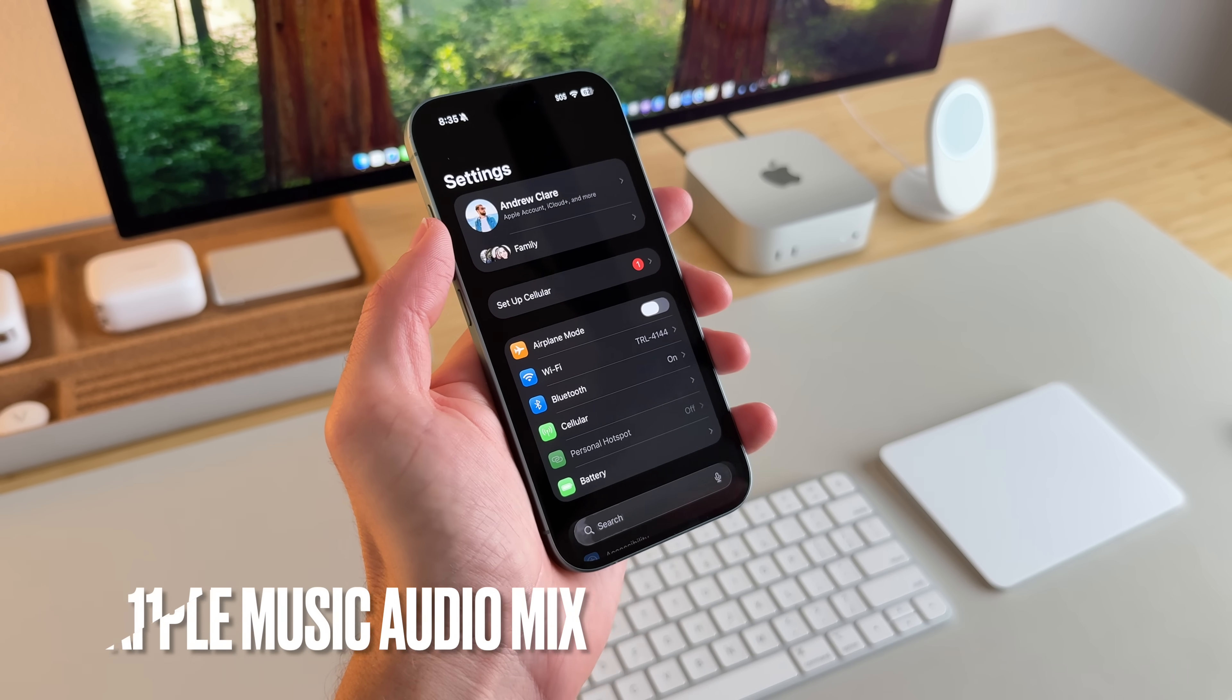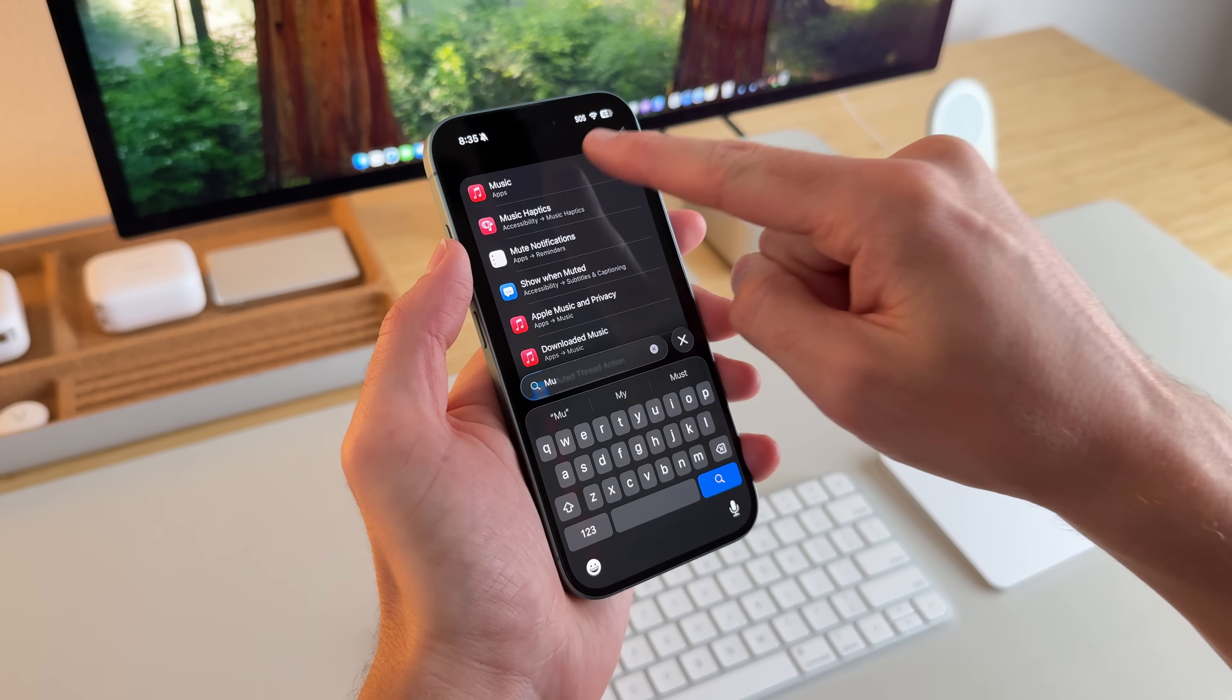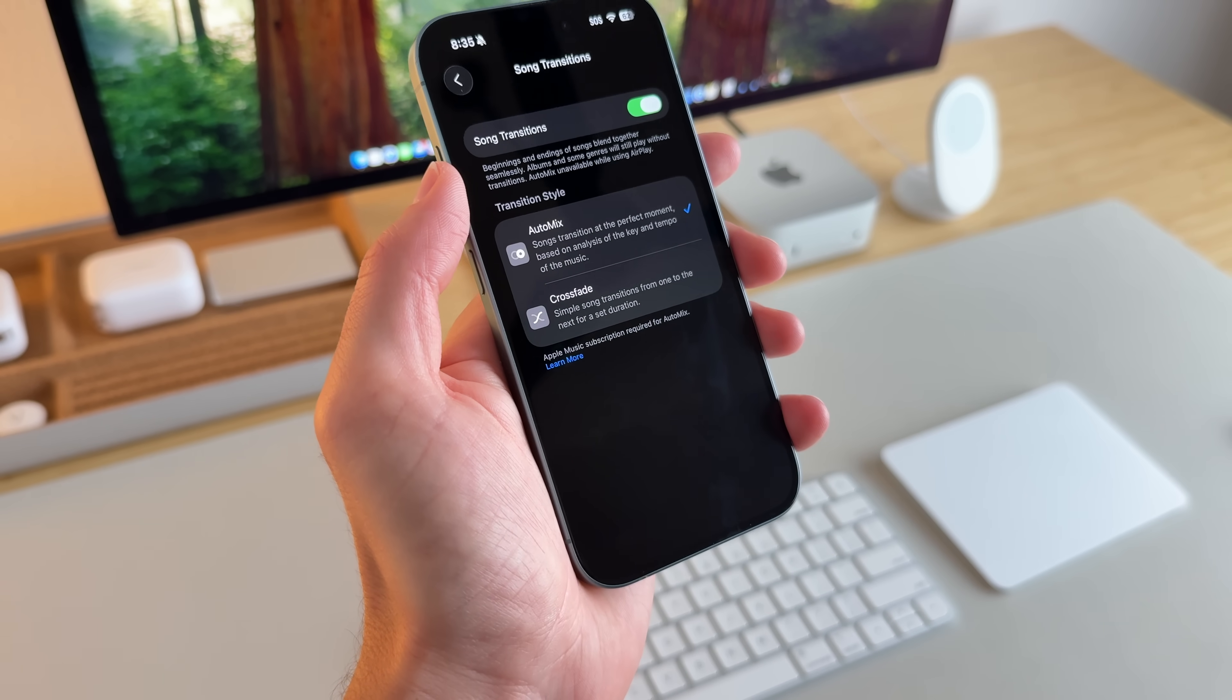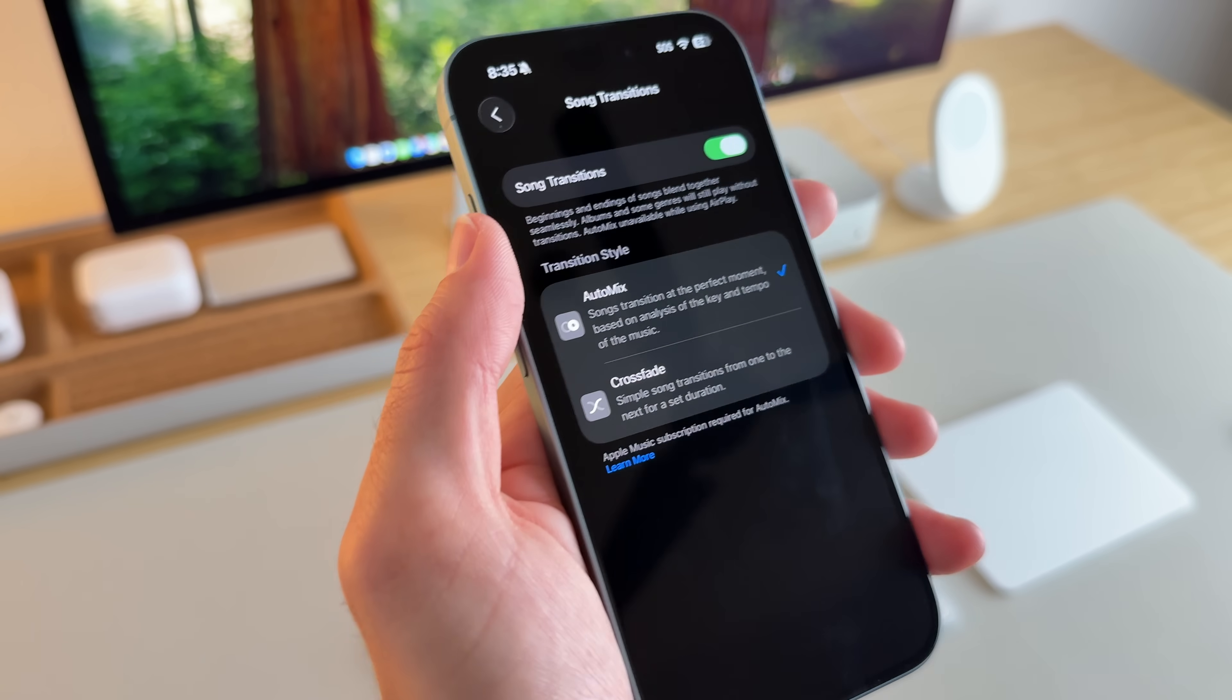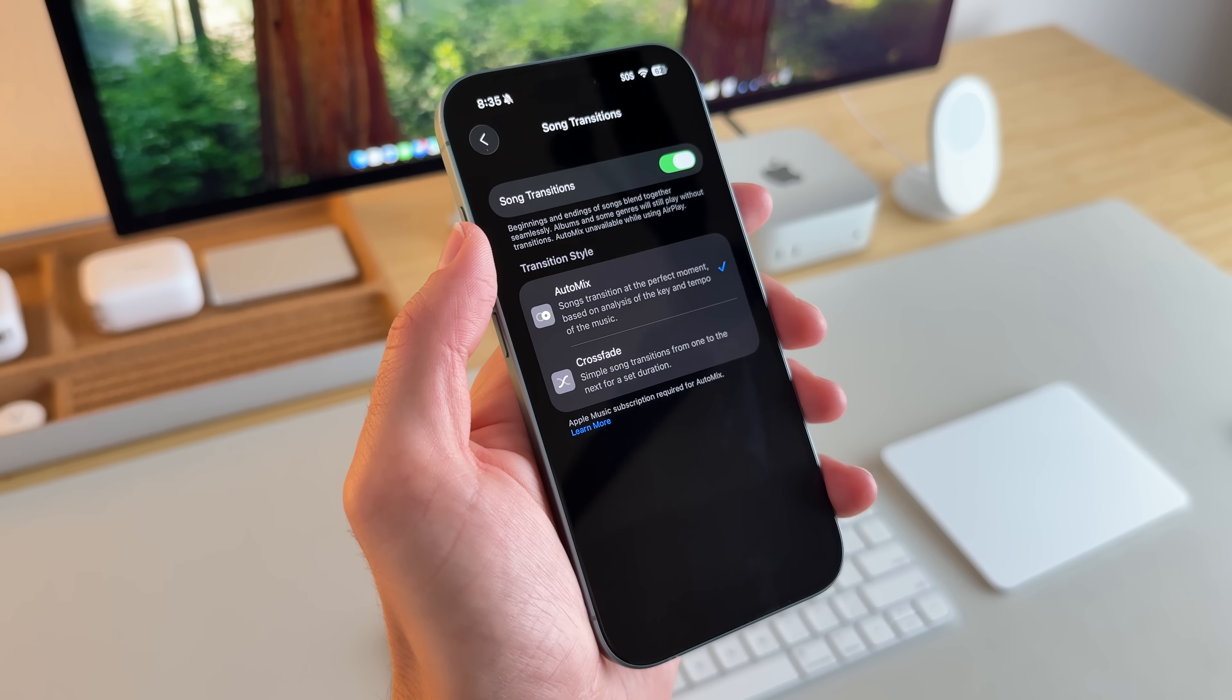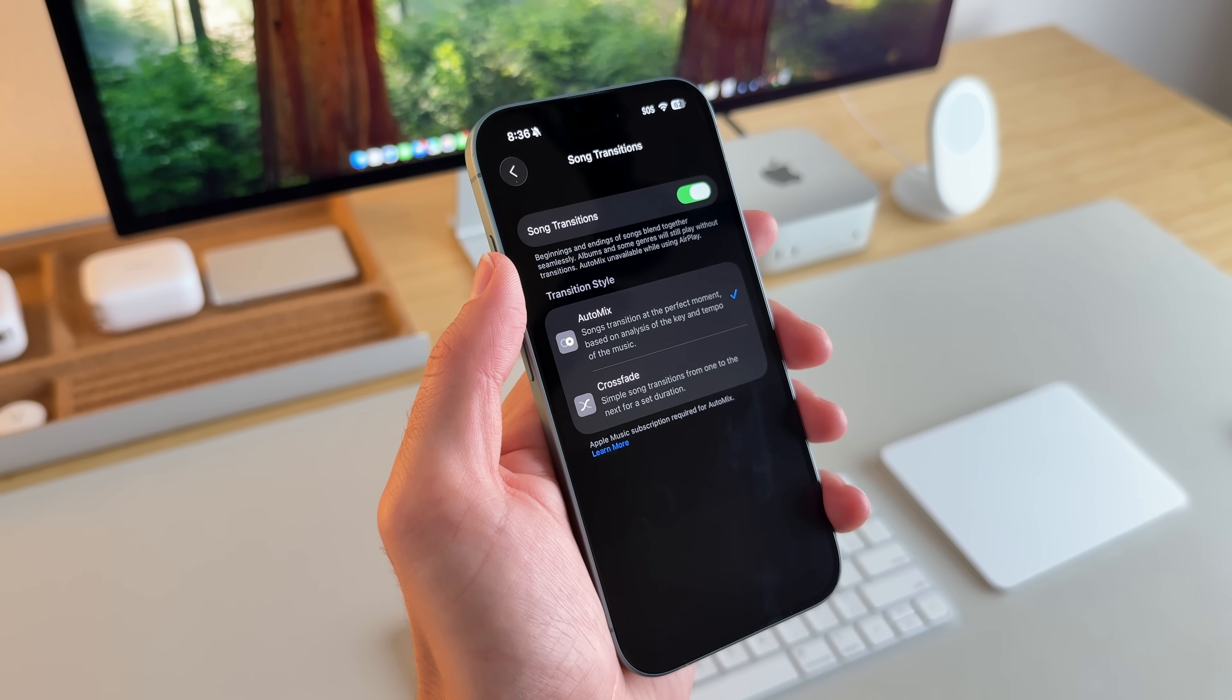And one last thing about Apple Music, if we go into settings and just look for music, so you might have to search for it. So just search for music and scroll down to where it says song transitions. And you can actually turn this feature off or on if you want, but it should automatically be on for you. But this is song transitions and it'll actually create an audio mix, very similar to crossfade, but the beat and tempo kind of forms into the next song. And I've used this pretty extensively and I really like this feature.